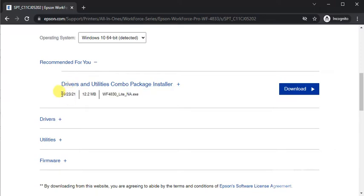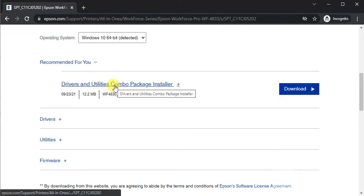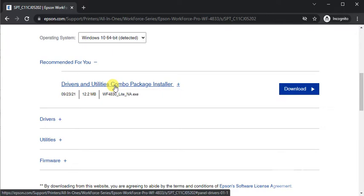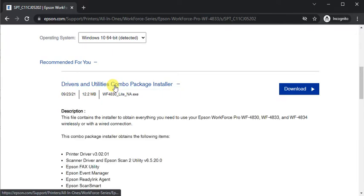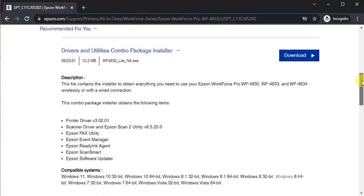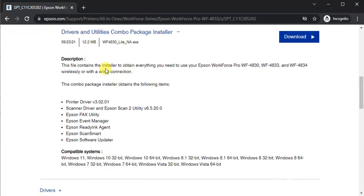You can see its details like release date, file size, and file name. You can click on any driver name and you will find all details about it. For example, I have clicked here and you can see the description, some other details, and compatible systems.